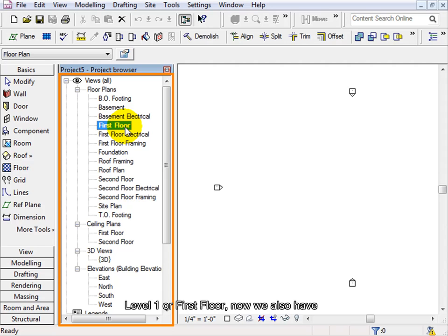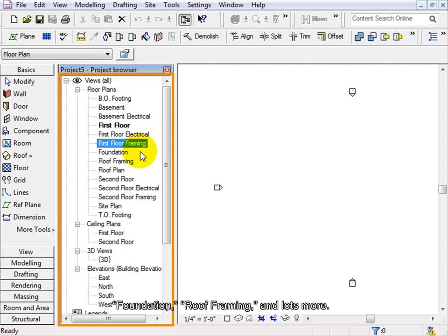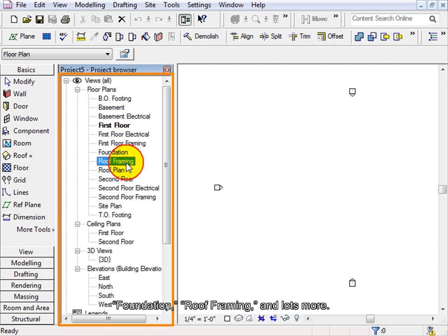in addition to having level 1 or 1st floor, now we also have 1st floor electrical plan, 1st floor framing, foundation, roof framing and lots more.